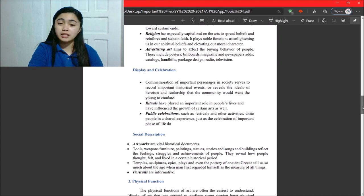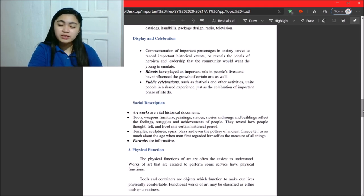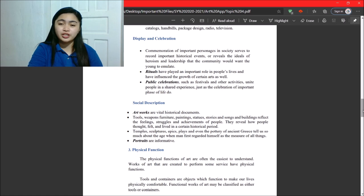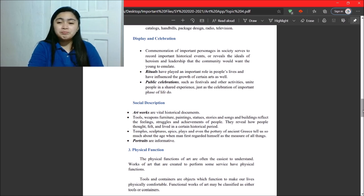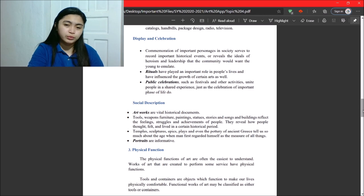Next, public celebrations. Like festivals, and other activities, unite people in a shared experience just as a celebration of important phase of life do. Okay.